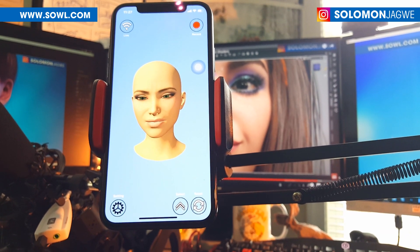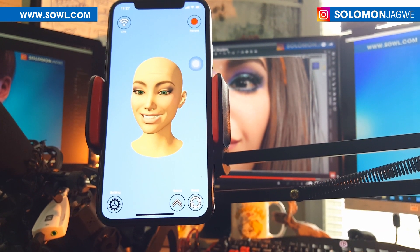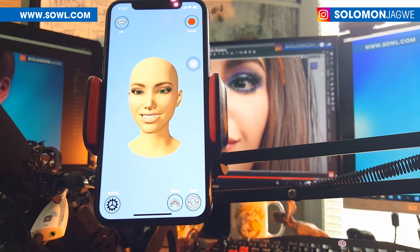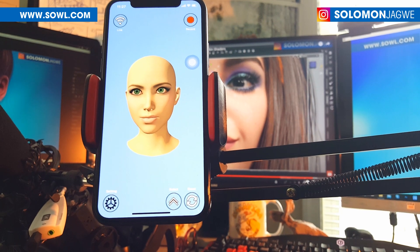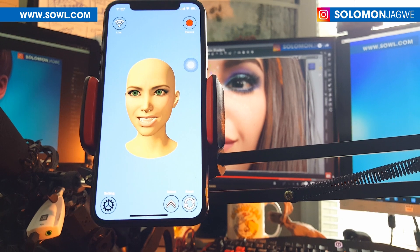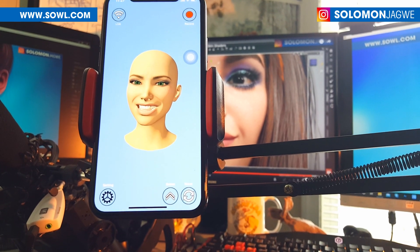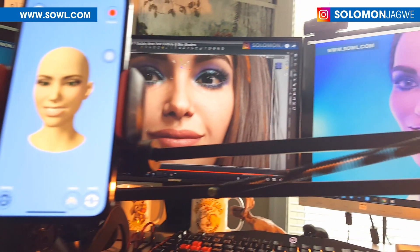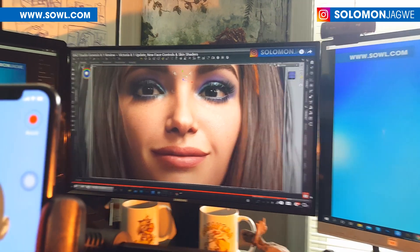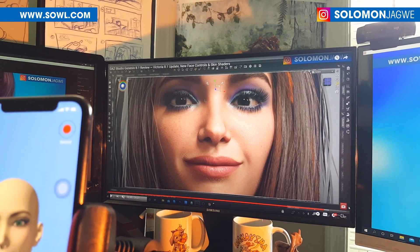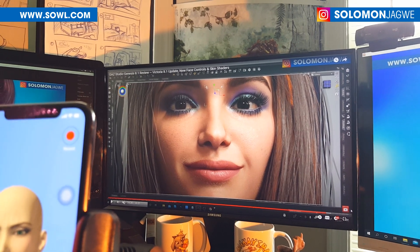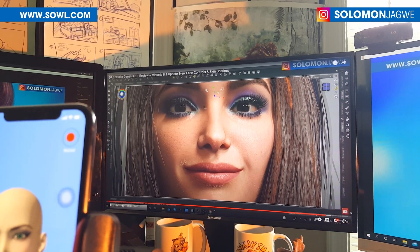Welcome back, this is Solomon Jagway. I'm back with another quick insight and mini tutorial. Today we're going to be talking about Genesis 8.1 and specifically Victoria 8.1. Last time I did a review of the Genesis character and showed some of the new improvements that have been added, and I wanted to talk about character animation today — the facial animation of Victoria 8.1.